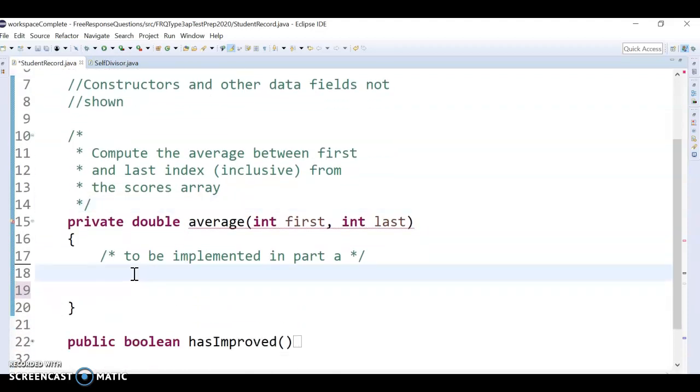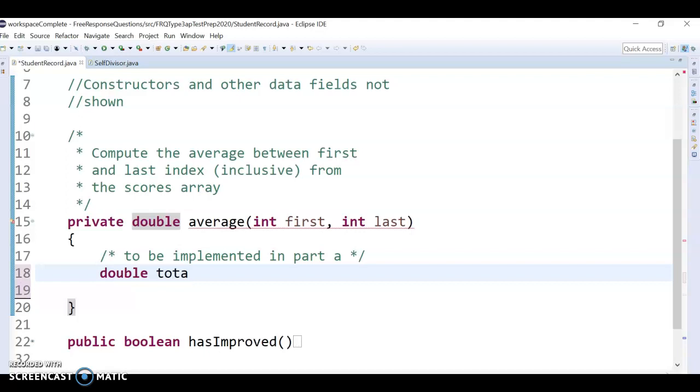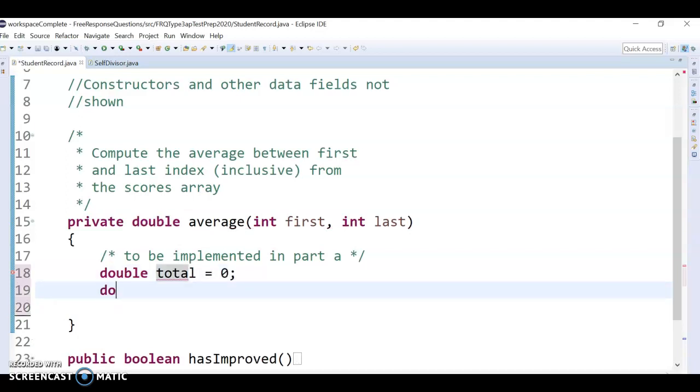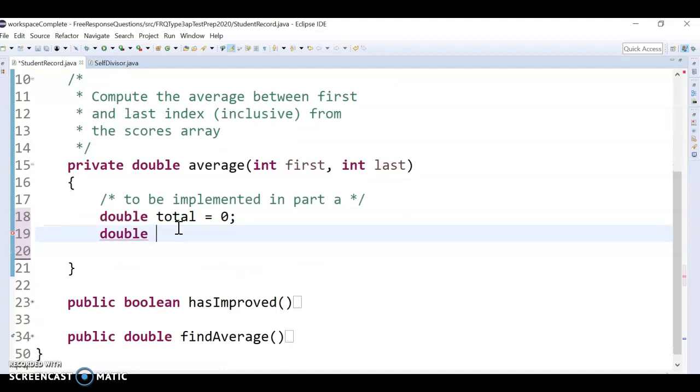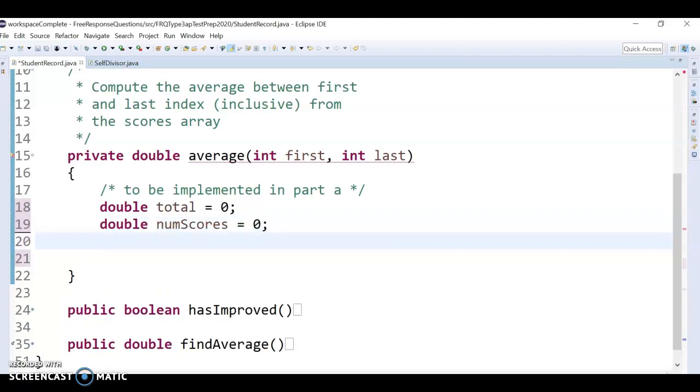All right. And because I always get freaked out about truncated division, I'm going to use doubles here because our average could be like a decimal amount. So I'm going to do the total, our total scores, which starts at 0, and then a second double that keeps track of number of scores in our average. Also start that at 0.